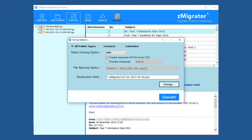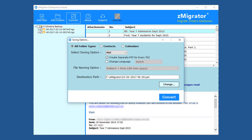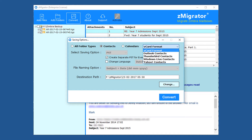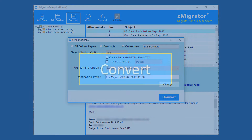From the saving options window, the All Folder Types option is for converting entire TGZ data — here, 10 plus saving options are available, along with other required options for each format. The Contacts option is for converting contacts separately, where the user can choose different exporting options. By using the Calendars option, the user can export calendars separately. After selecting the required options, proceed to conversion and click the Convert button.